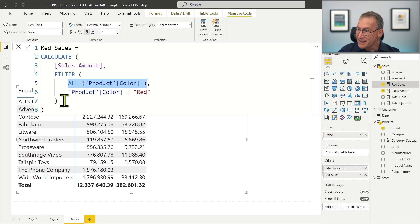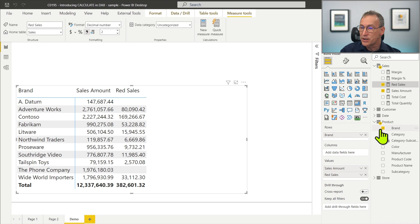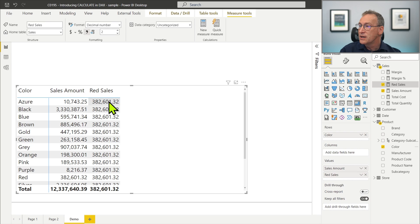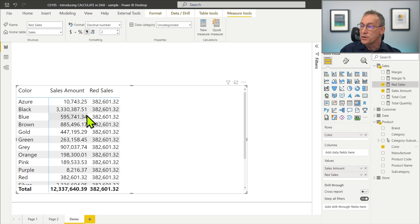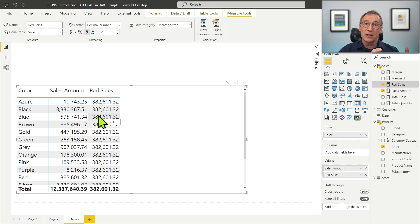This is a bit easier to see if instead of slicing by brand, I show Red Sales sliced by product color. If I slice by product color on the rows, you see that I see the value of Red Sales everywhere. Here we had previously a filter context containing blue, which is overridden by the new filter context containing red. This overwrite process happens for all the columns that are used in the CALCULATE function.